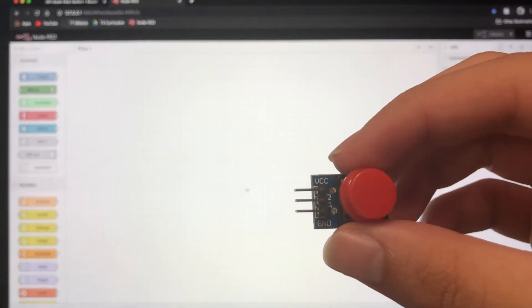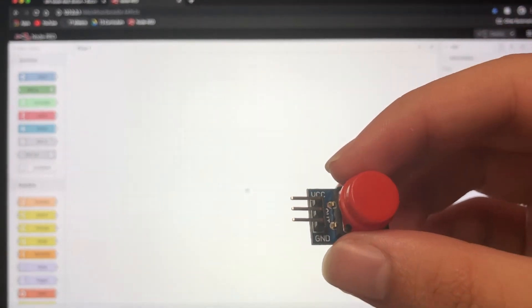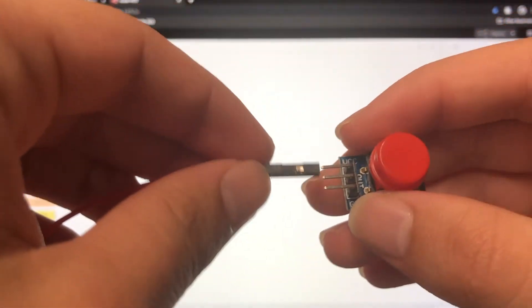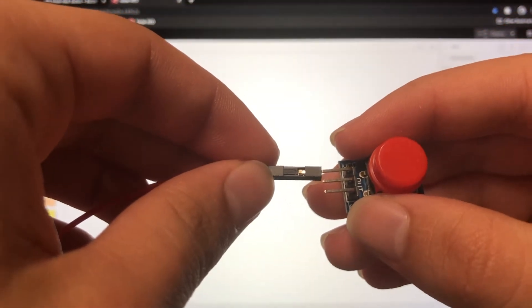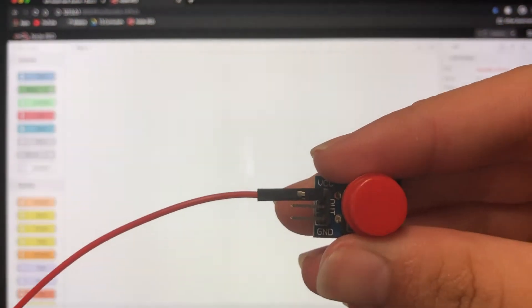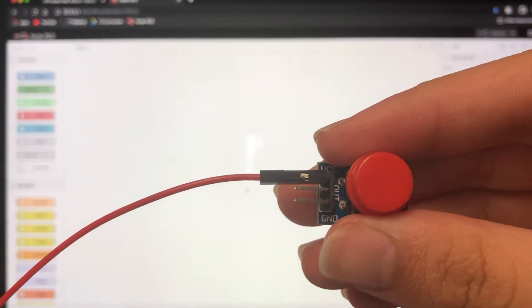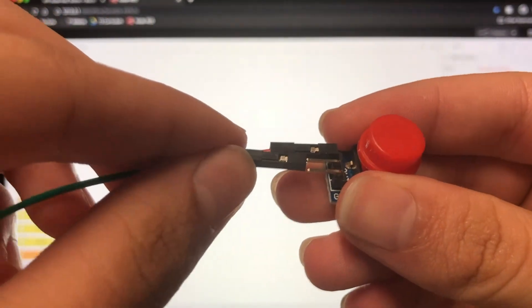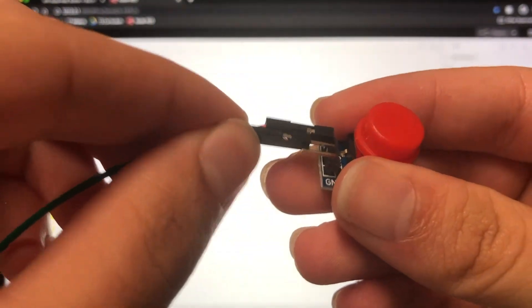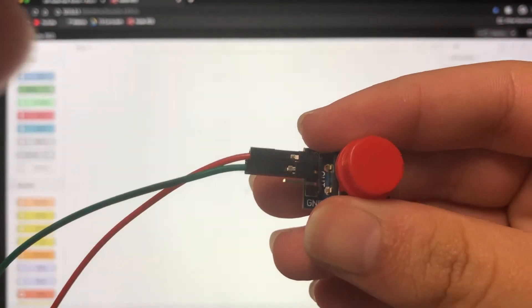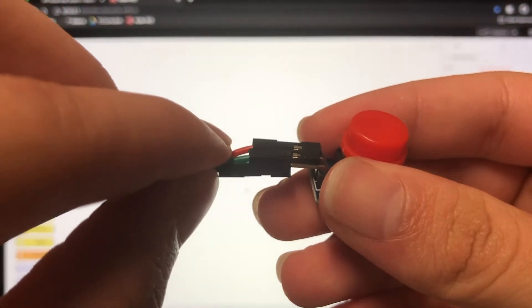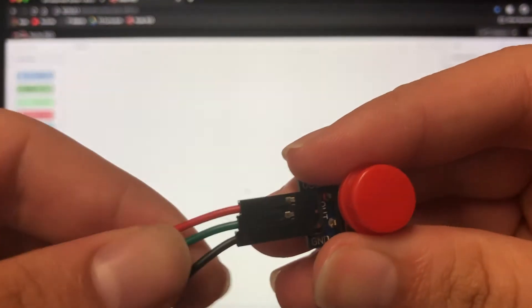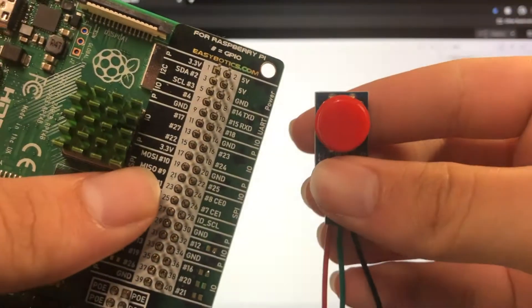All right, so first we're going to hook up our button. So just like before, our power, our VCC, is going to be red. Our output is going to be green, and our ground is going to be black.